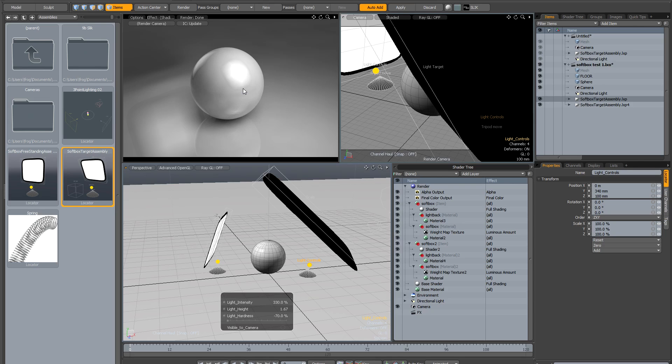As long as you keep the light sources large—creating large softboxes—they render pretty quickly. These only work with GI on, but with large light sources, GI works really well. That's another thing to bear in mind.